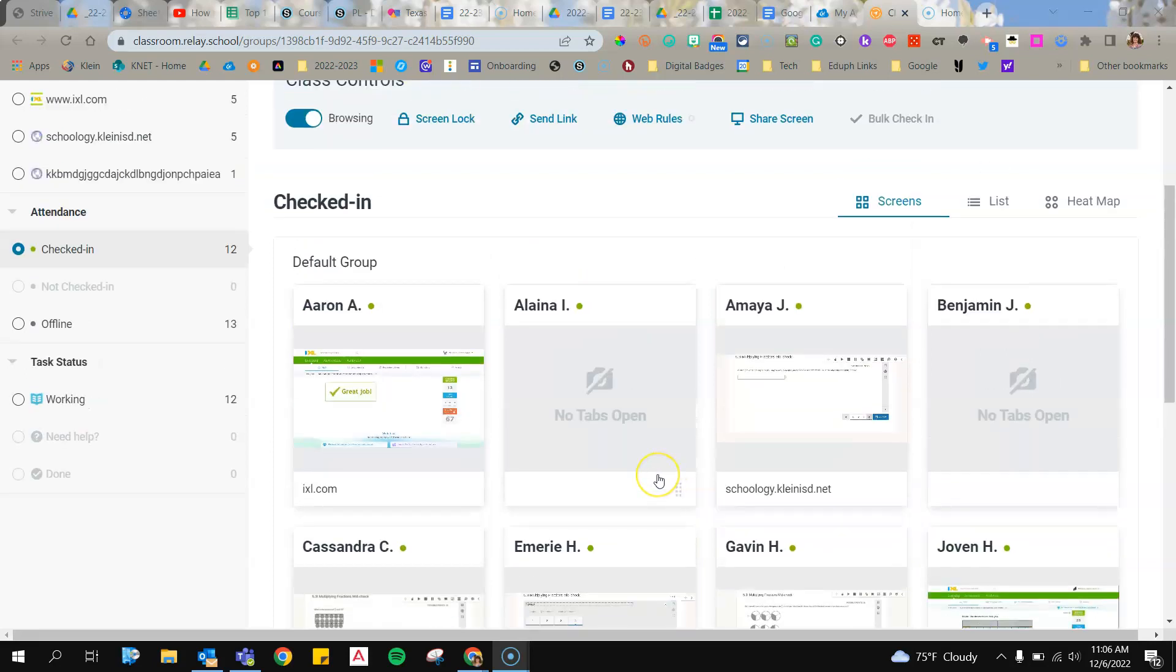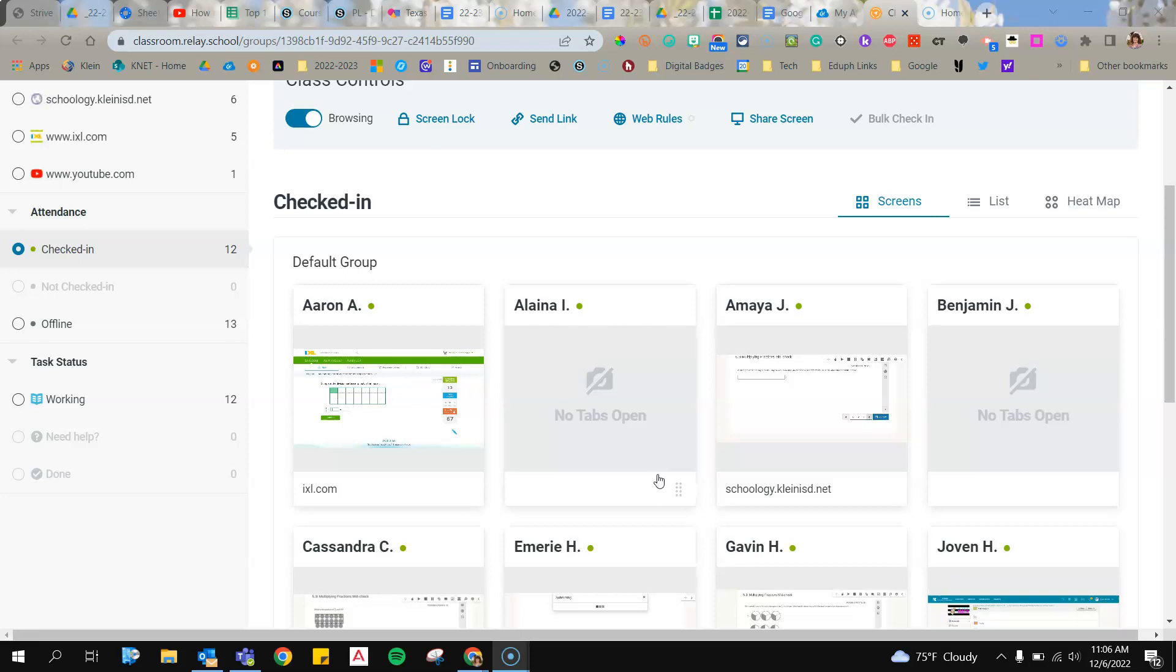I would have already gone to the Nearpod tab, and I would have started my student-paced lesson. When I click that, I would copy the link as one of the options there.